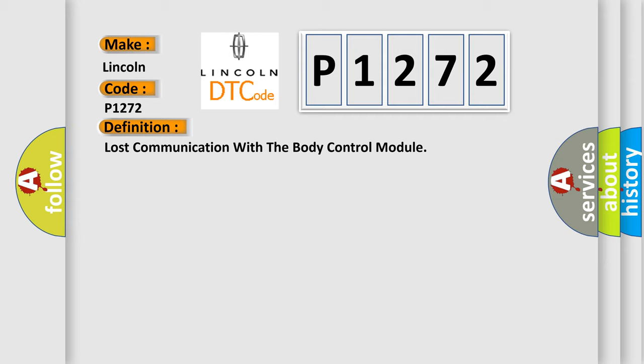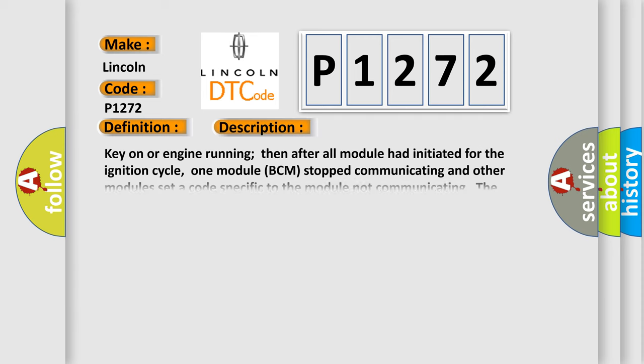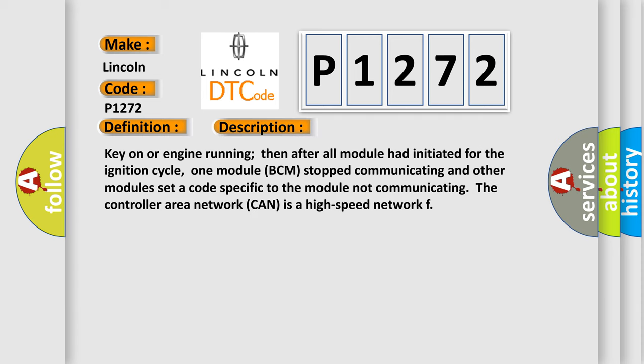And now this is a short description of this DTC code. Key on or engine running, then after all modules had initiated for the ignition cycle, one module BCM stopped communicating and other modules set a code specific to the module not communicating. The controller area network CAN is a high speed network.